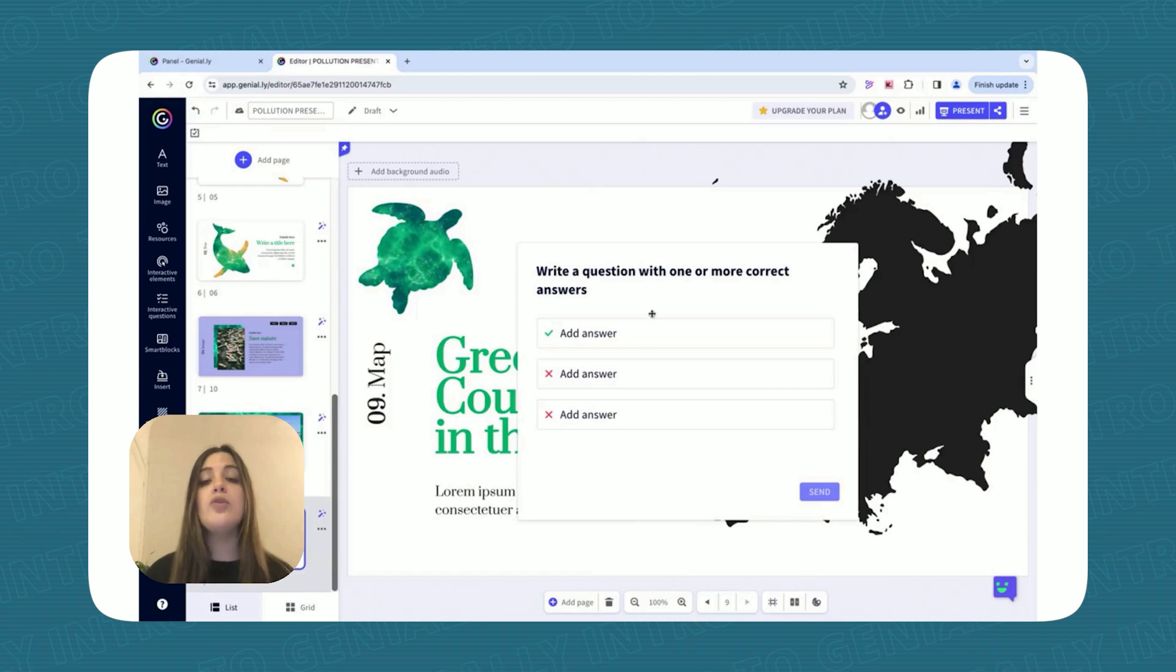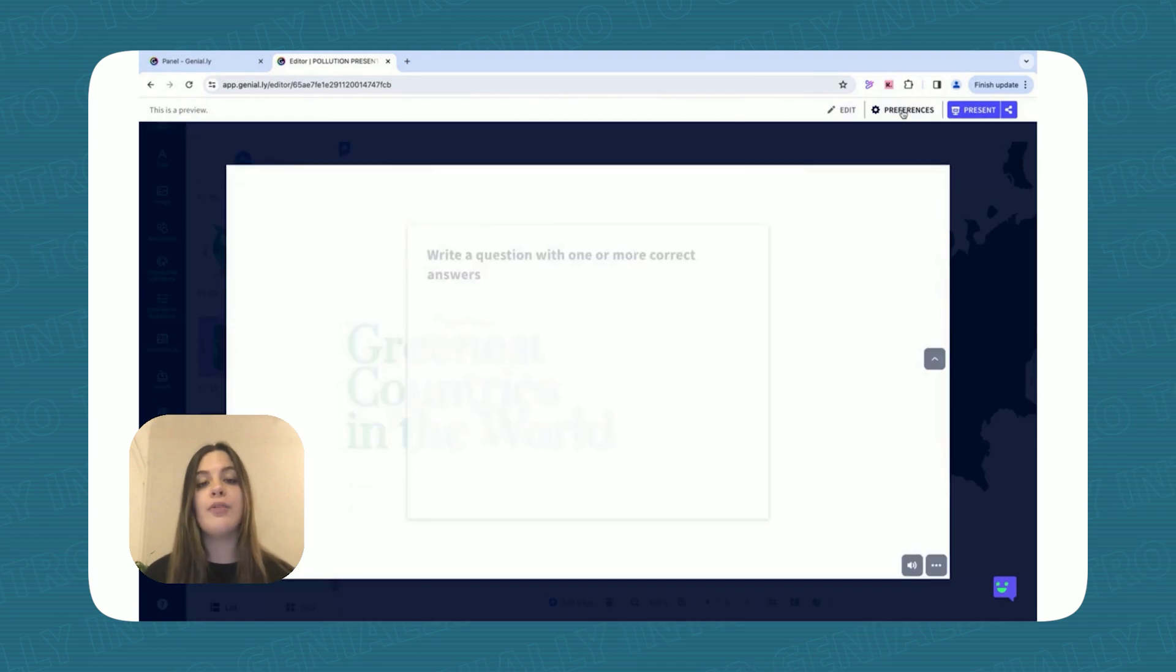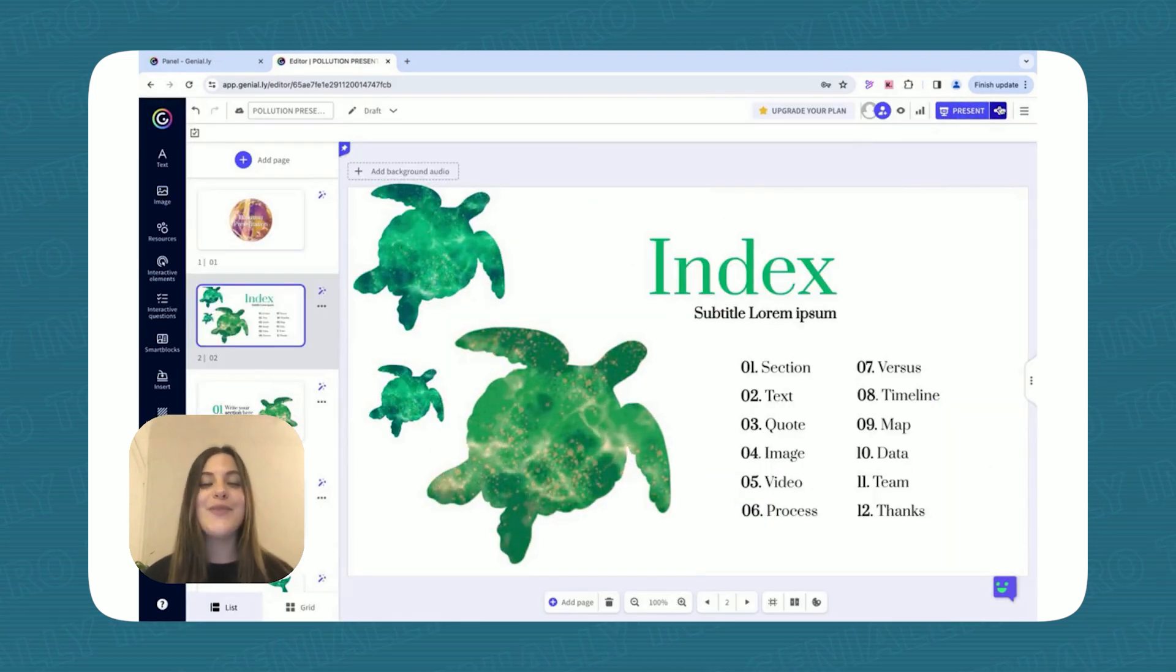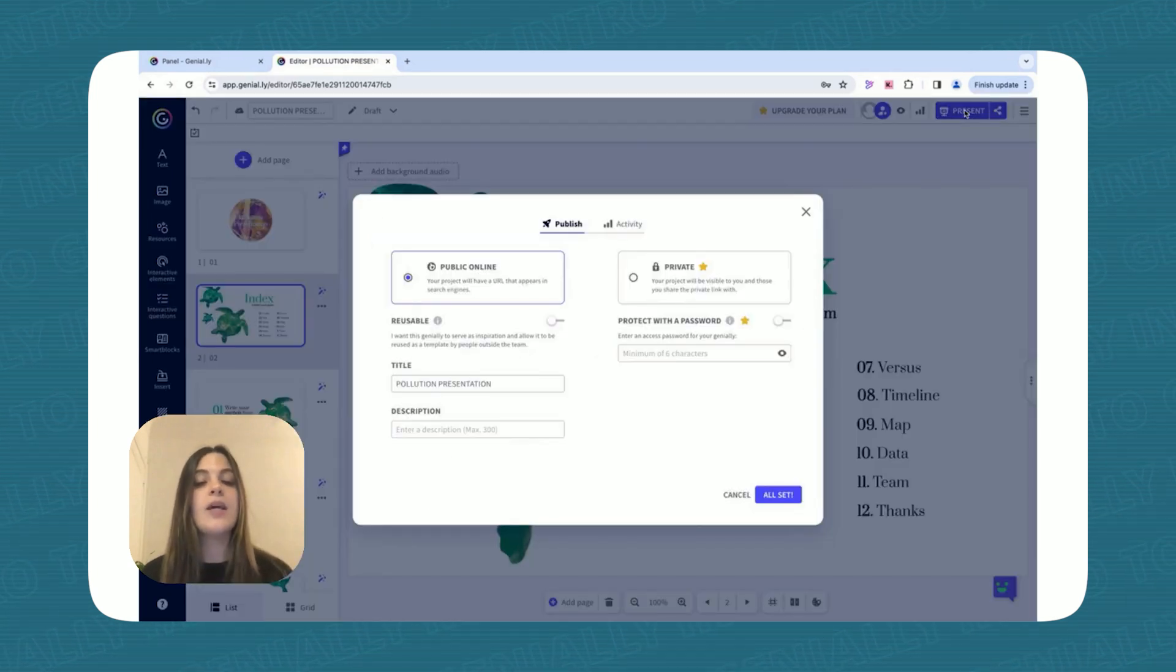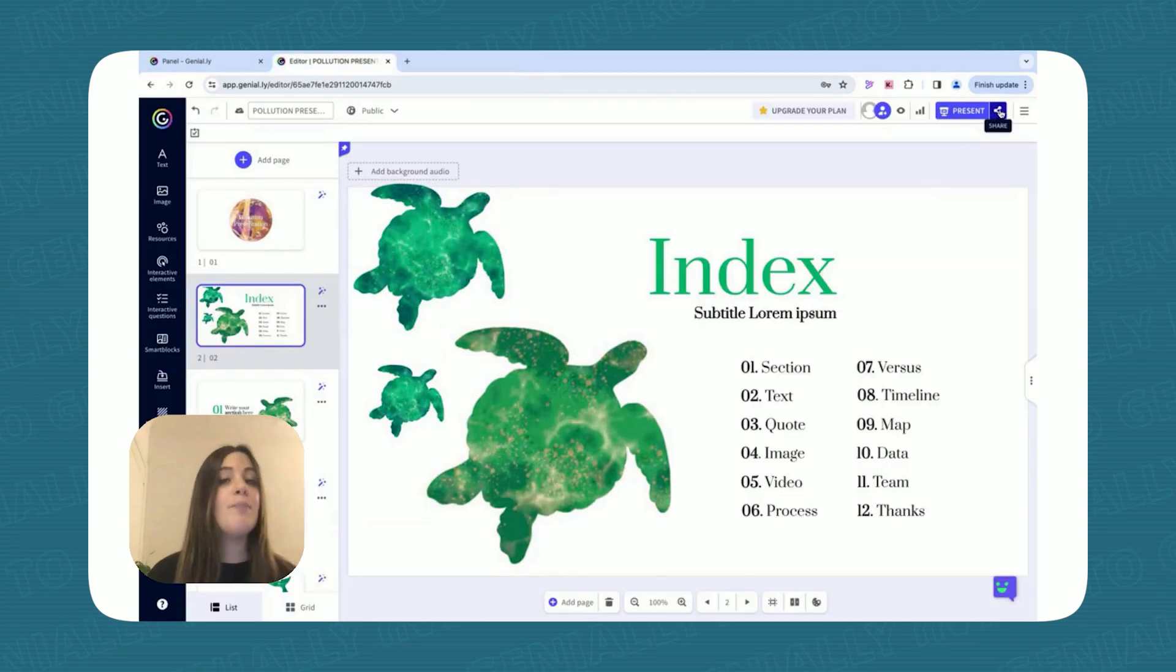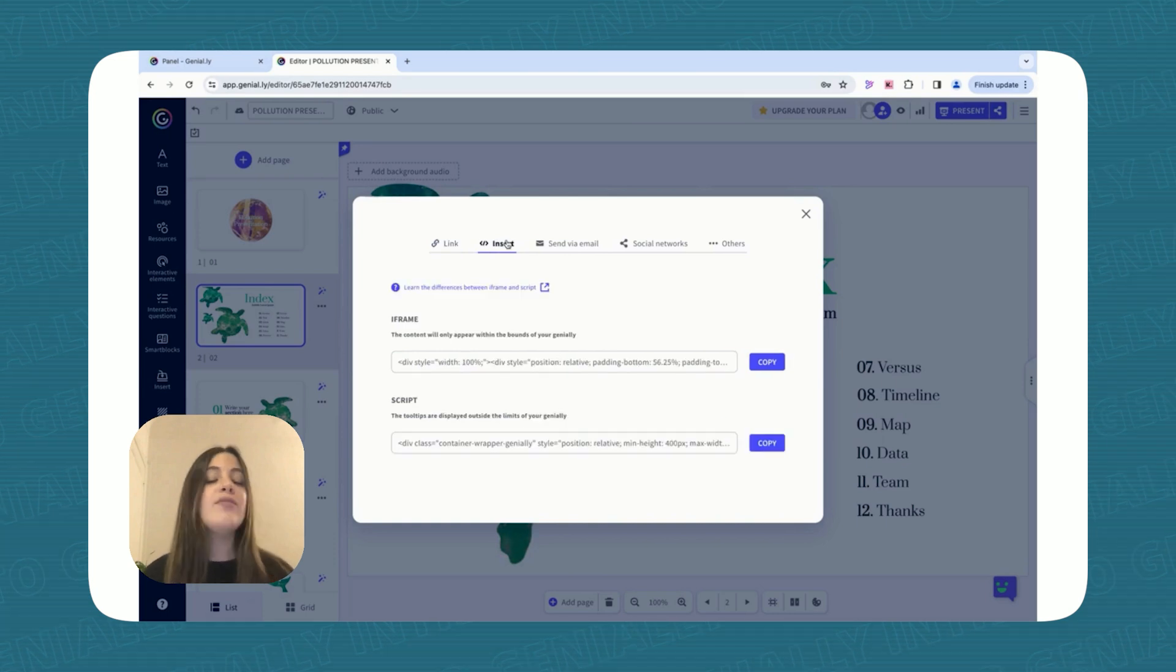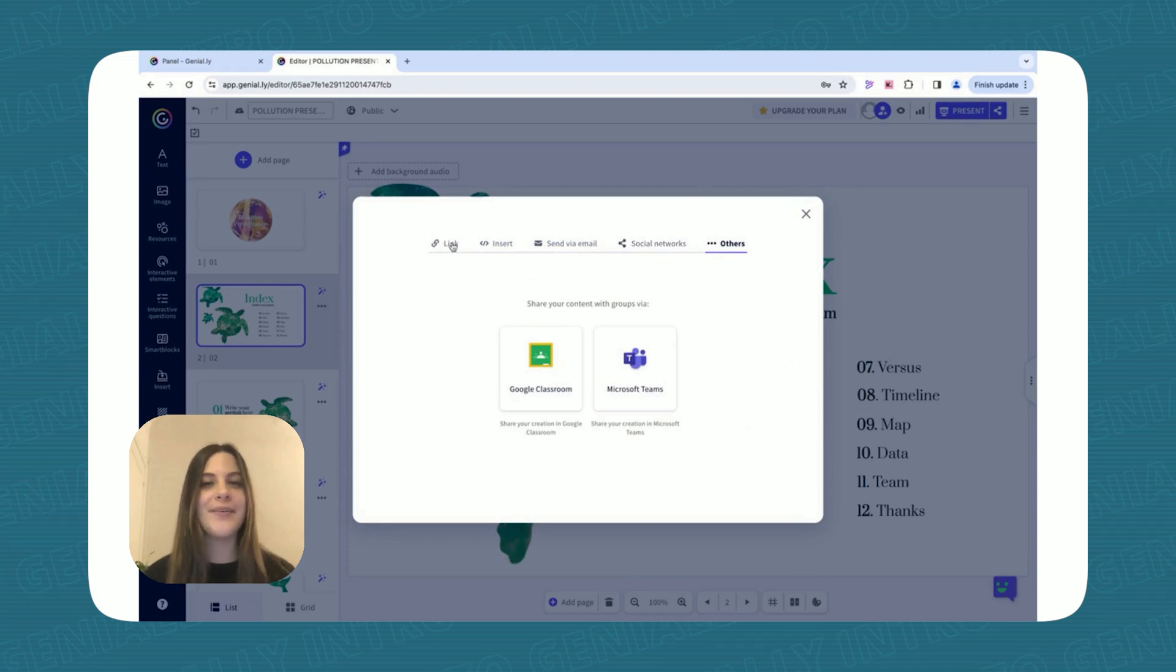To preview your project, simply click on the little icon on the top right for a quick preview. When your masterpiece is ready, you can either click Share or Present. Click Present to publish your work and view it, and then click Share to embed it in your website, share the link, or even download it as a presentation. Get that biodiversity knowledge out there!